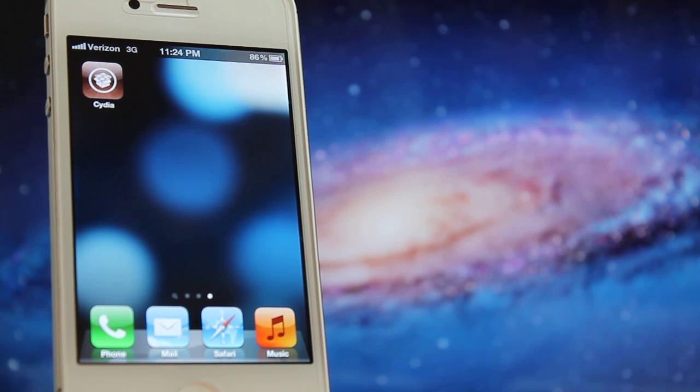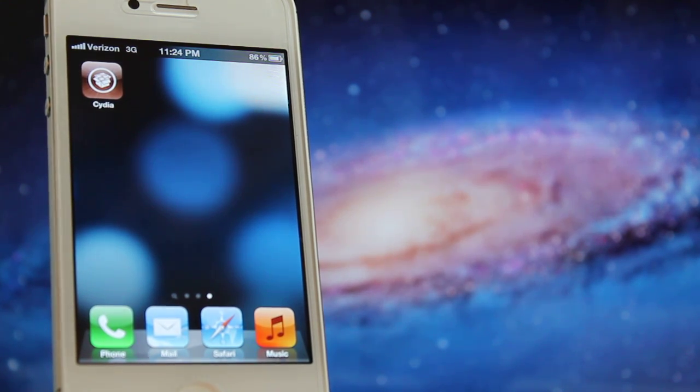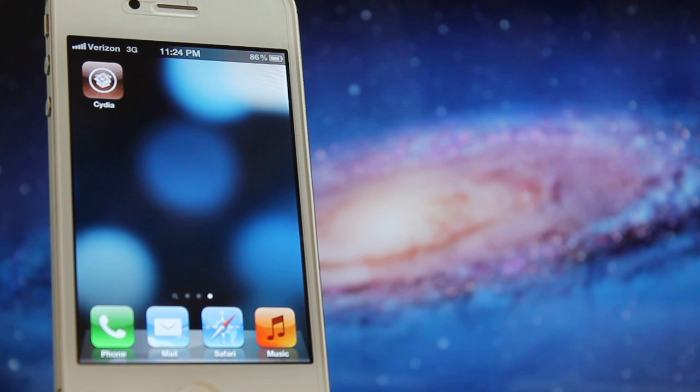What's up guys? Today I'm going to demonstrate how to overclock your iPhone, iPad, or iPod in just a matter of minutes.